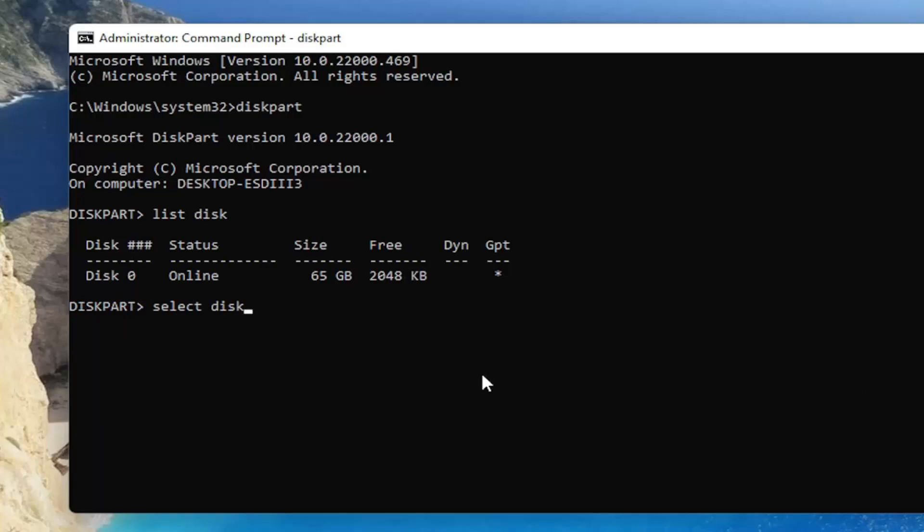So whatever number you want to convert, type in zero, one, or two depending on the disk. This disk is not going to be able to be converted, but in your case, whichever disk you want to convert, that's the one you'll select.